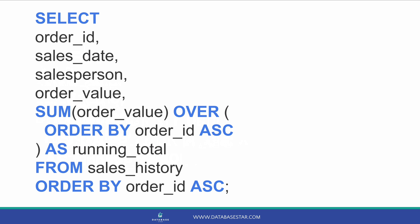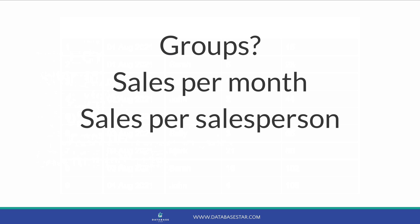So, in summary, here's what the sum function looks like to generate a running total. We have a column to sum inside the sum function. Then, inside the over clause, we have the column that determines the order. The example we just saw shows a running total for all records.